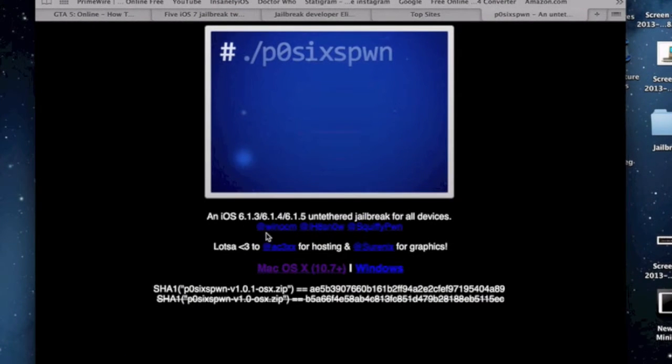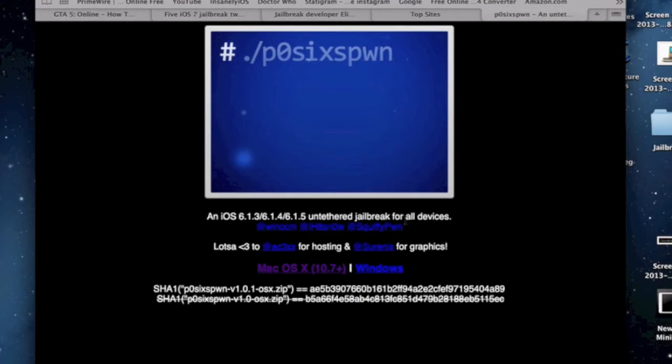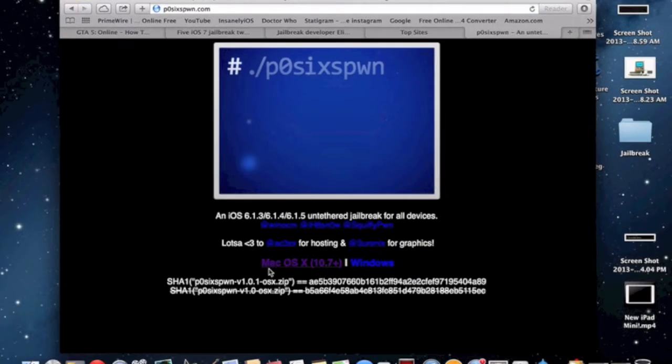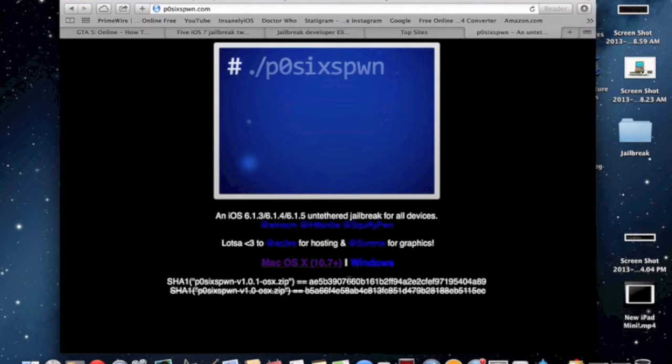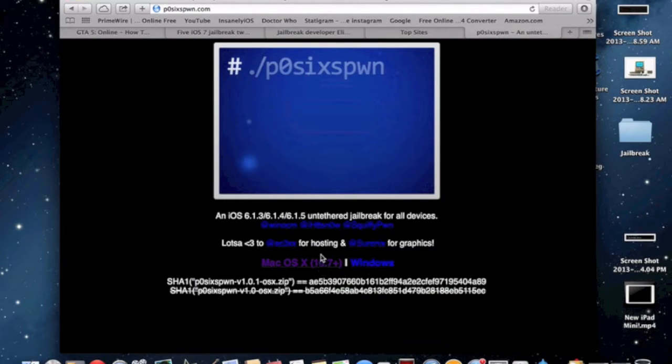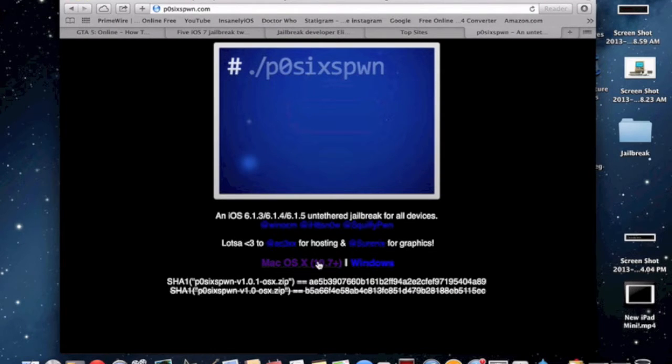It says an iOS 6.1.3 slash 6.1.4 slash 6.1.5 fully untethered jailbreak for all devices. As you can see, there's a Mac link, Mac OS X and Windows.